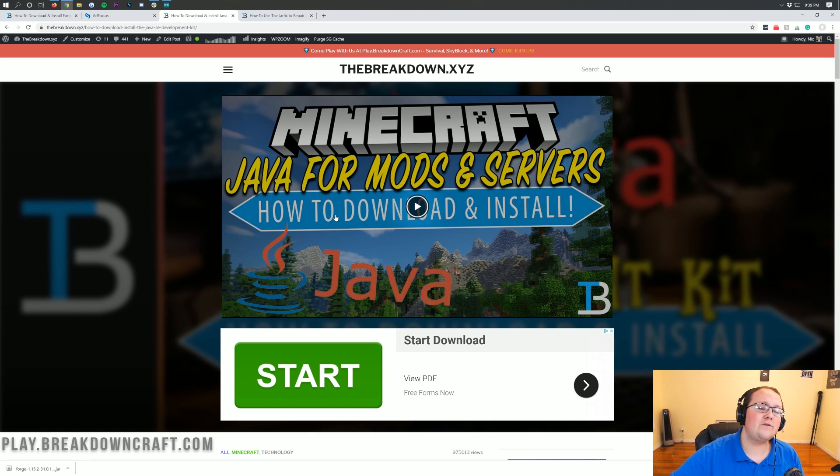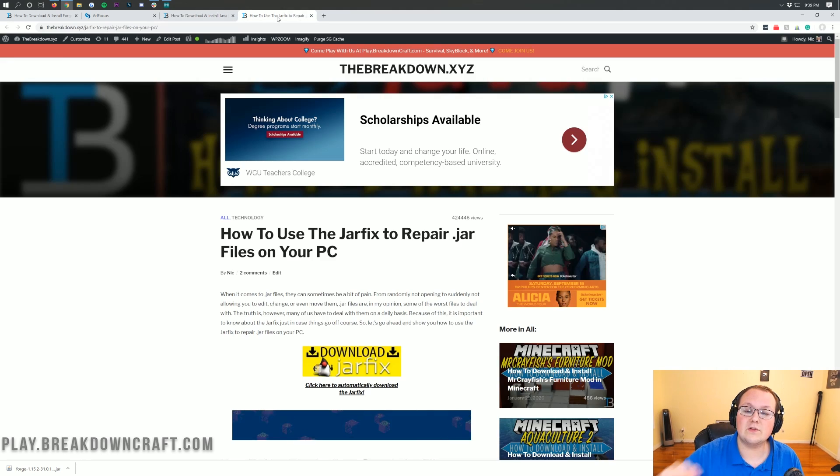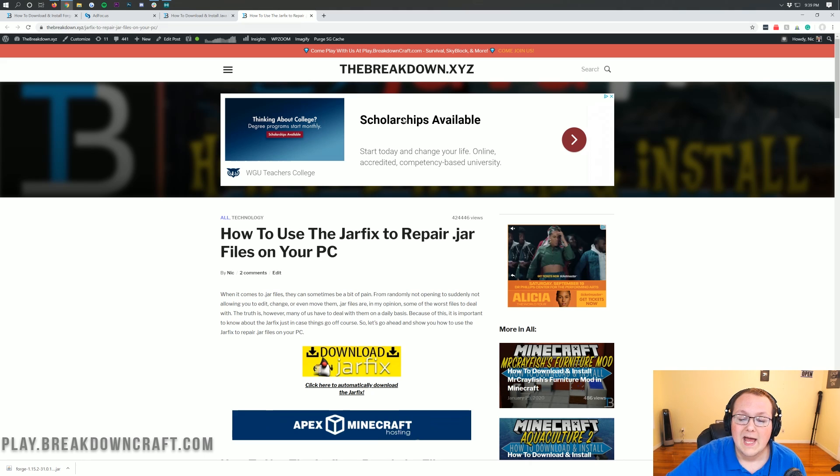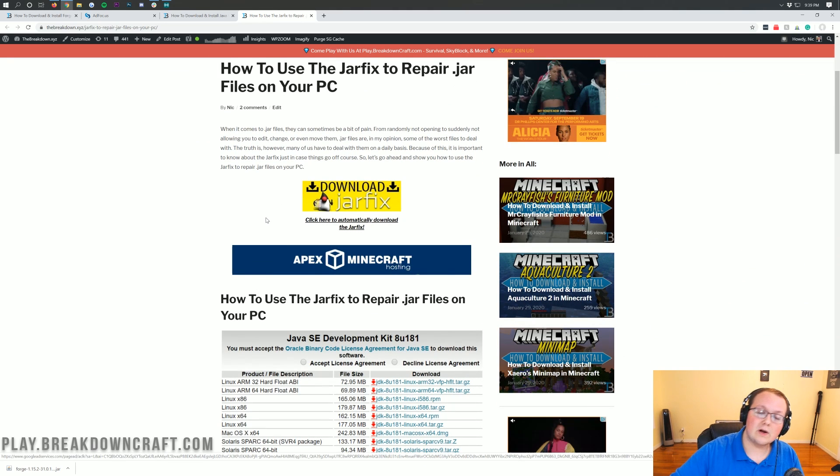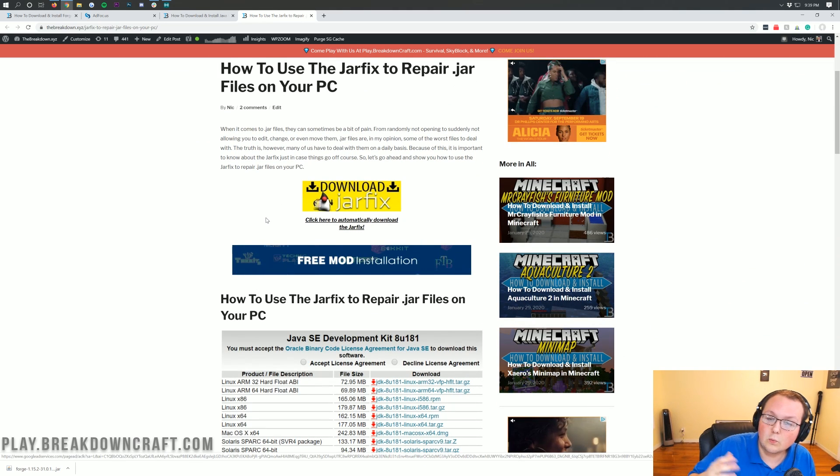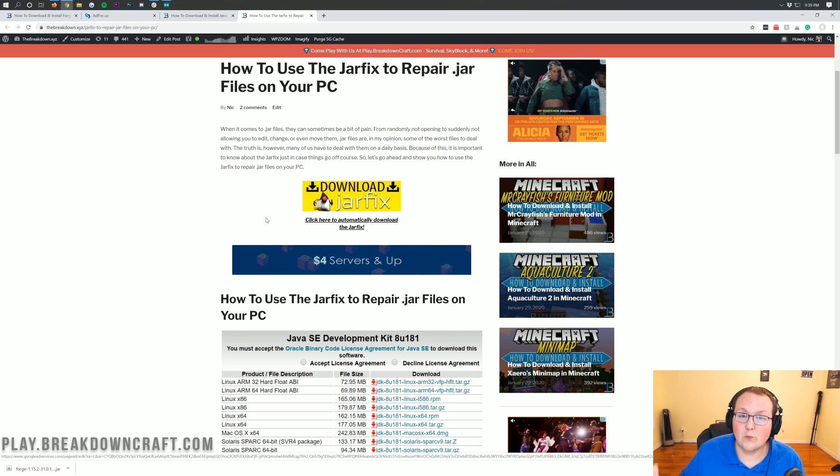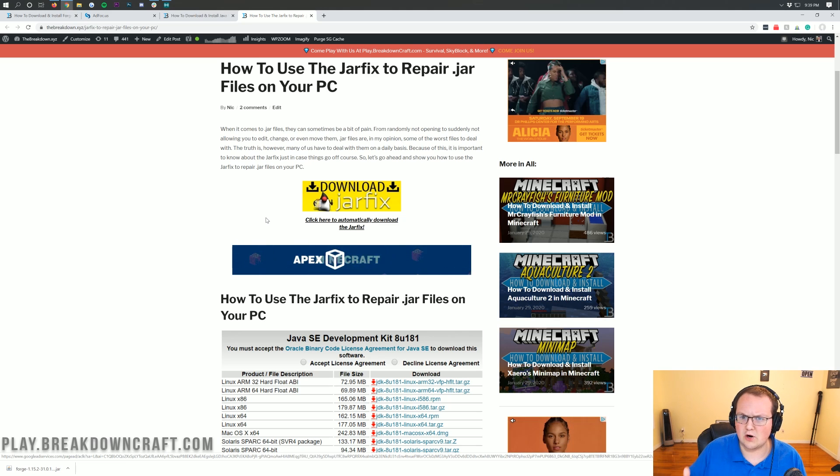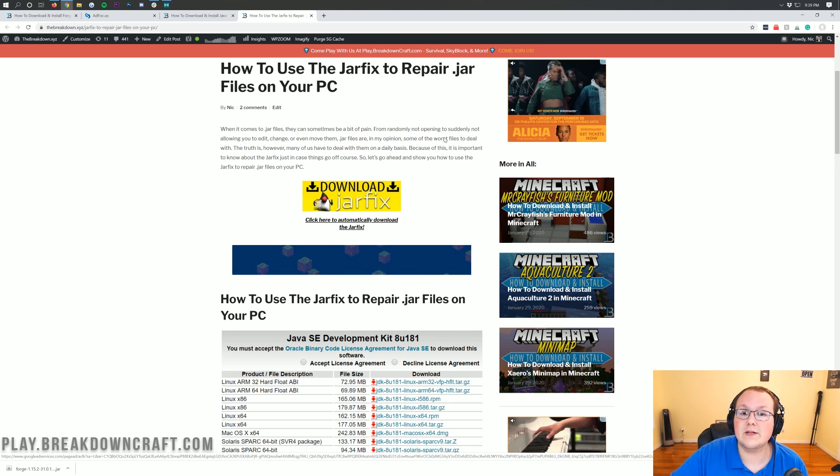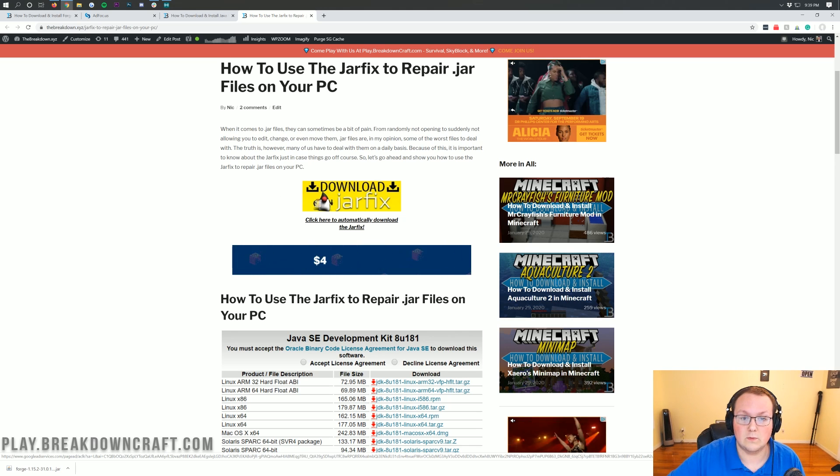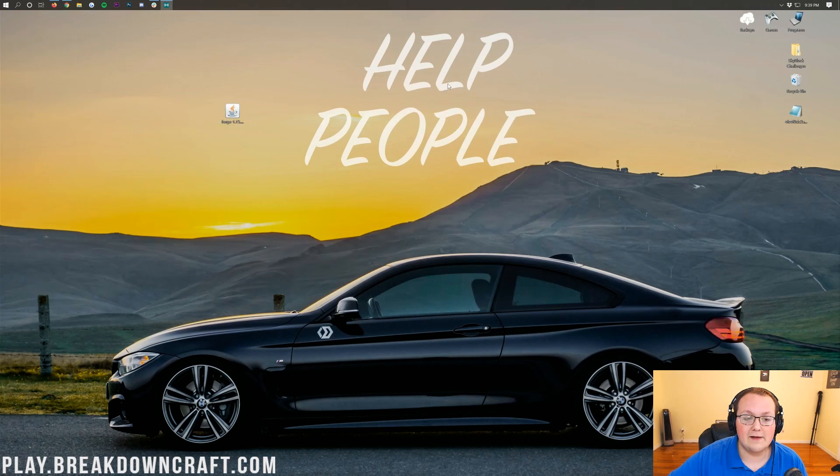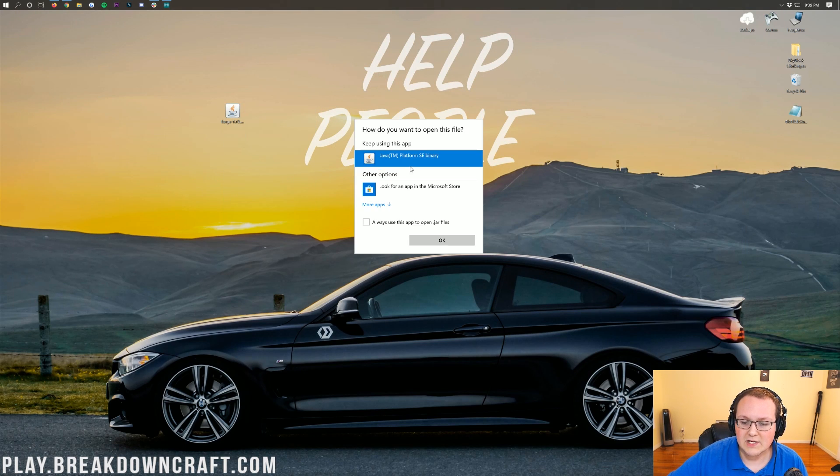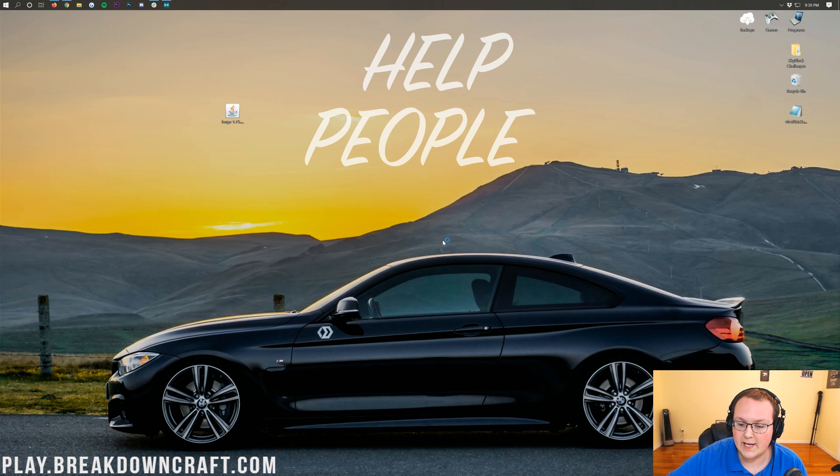However, if for whatever reason you can't, we do have another solution - the JARFIX, which you can check out in the description. This is a simple program that's going to make all the JAR files on your computer work with Java once again. If your JAR file was a zip folder or stack of books, you need to run JARFIX to get those JAR files working with Java. Now we can finally right-click on Forge, click Open With, click Java TM Platform SE Binary, and click OK.